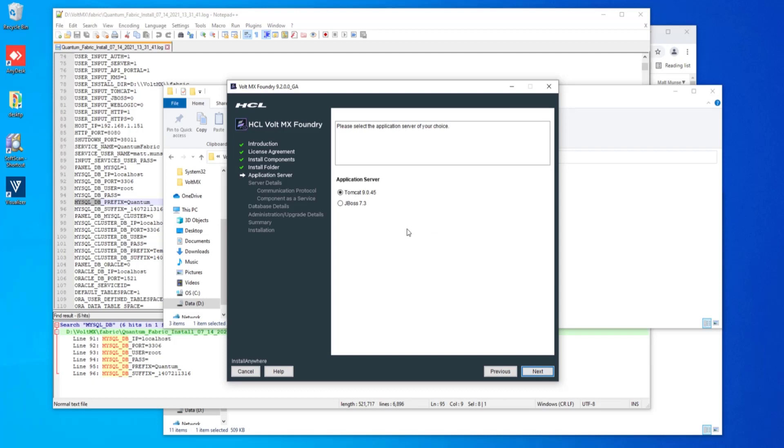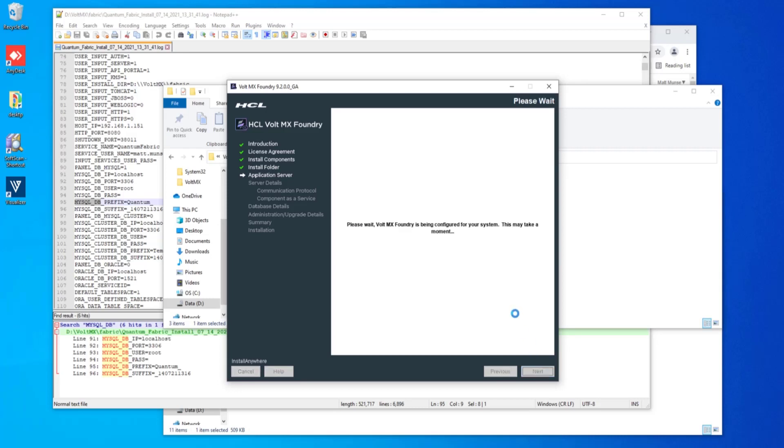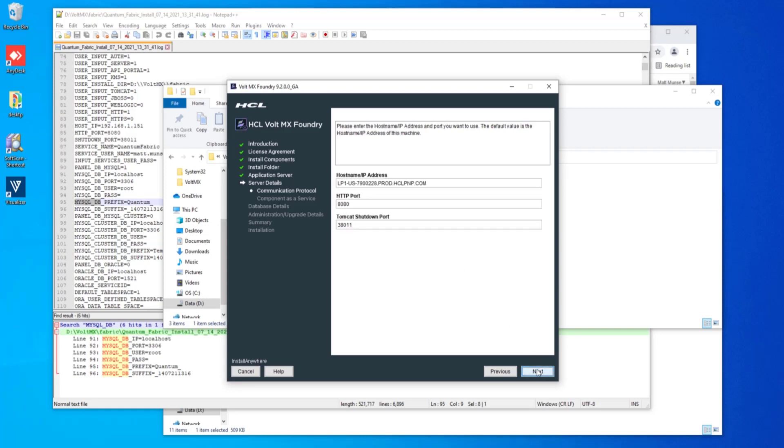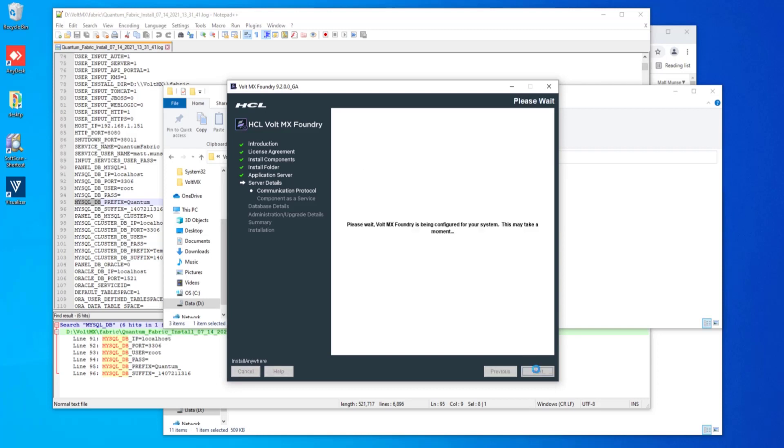We're going to be installing this to Tomcat 9045 server, a bit of an upgrade from the previous version. I want to make sure that we choose the correct protocol here. I'm going to just install to HTTP, but you are welcome to use a secure socket layer if you wish to. I'm going to install directly to an IP address for my particular installation, using the same ports and the default shutdown port as well.